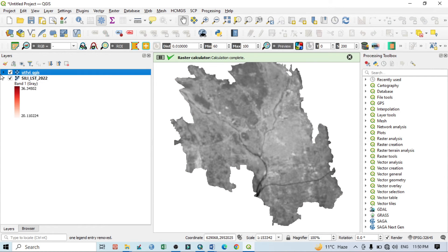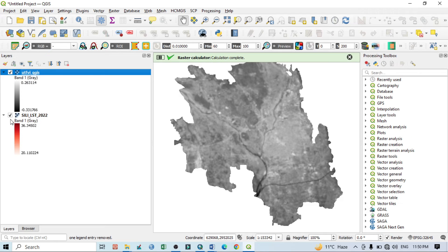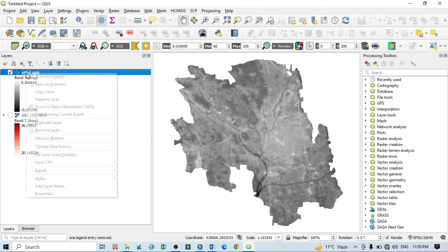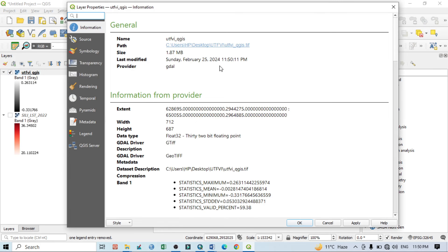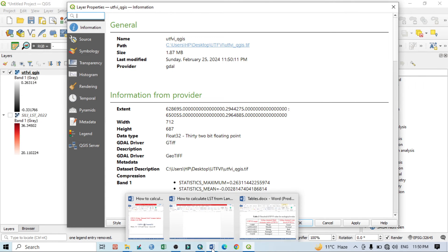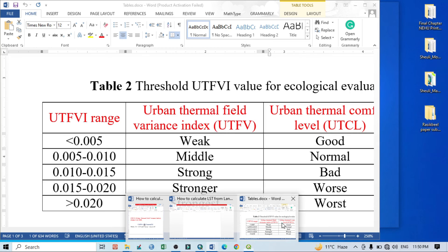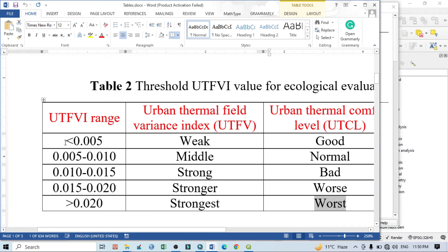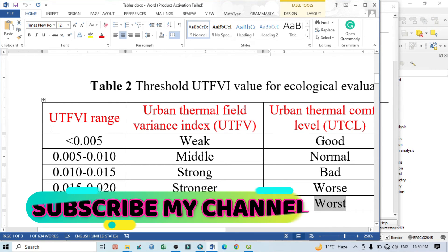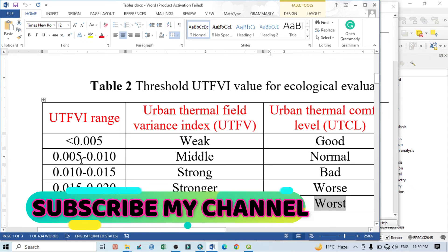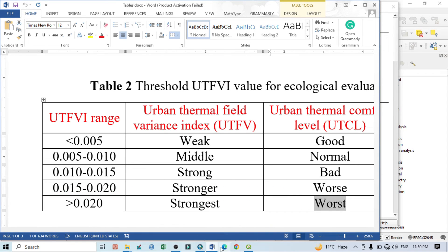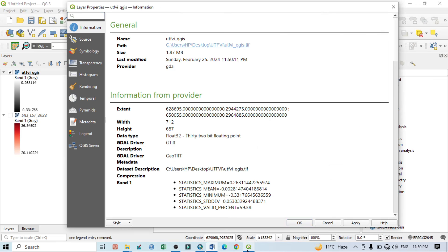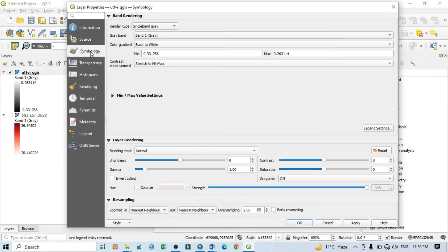Now you can see this is the UTFVI value. So uncheck this and click here, go to properties. Before going to do some further, you can see here this is our UTFVI range. According to this range we will do the UTFVI 0.005, 0.005 to 0.10, like that.